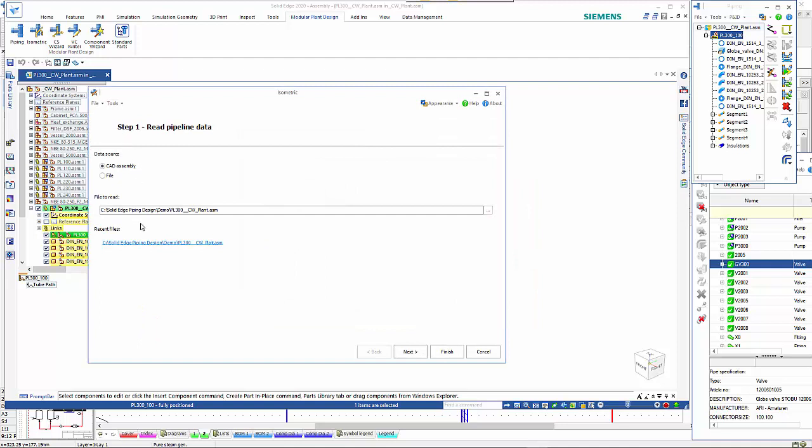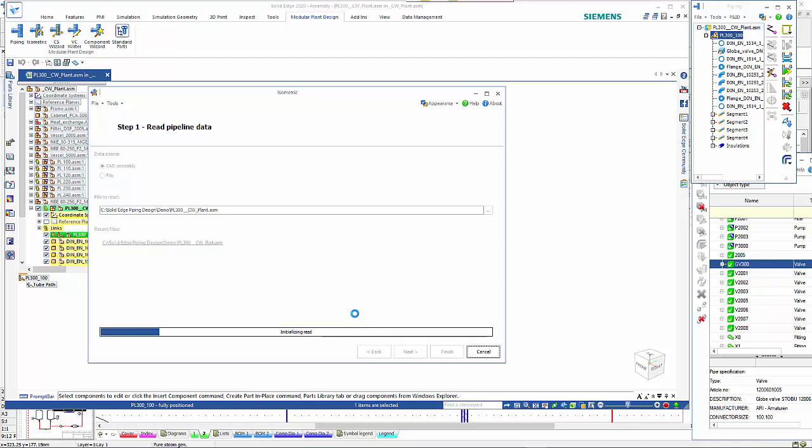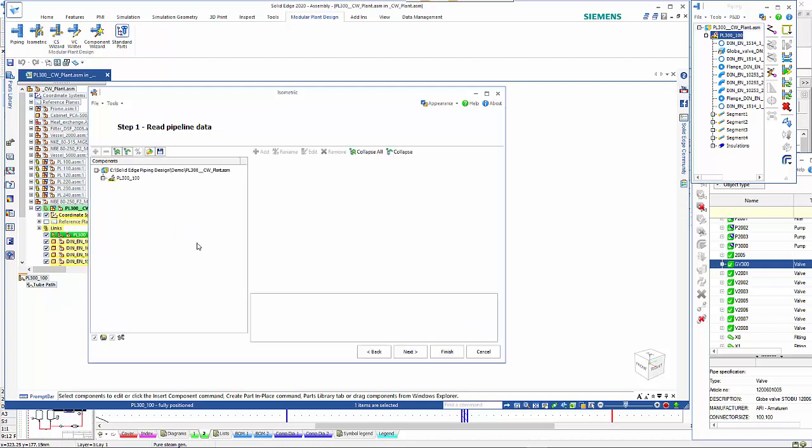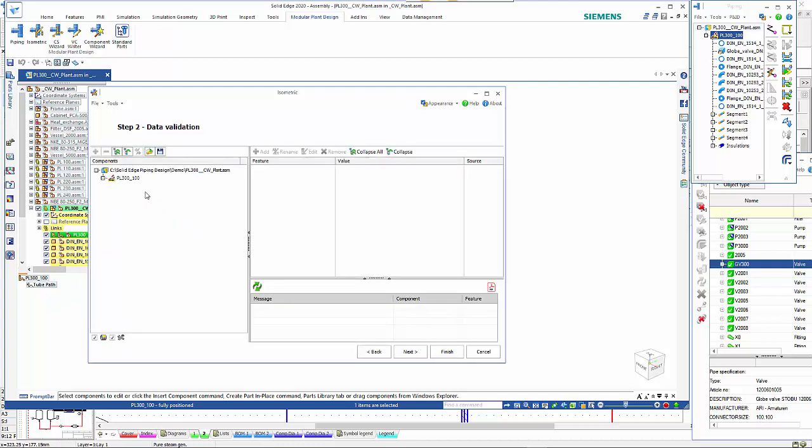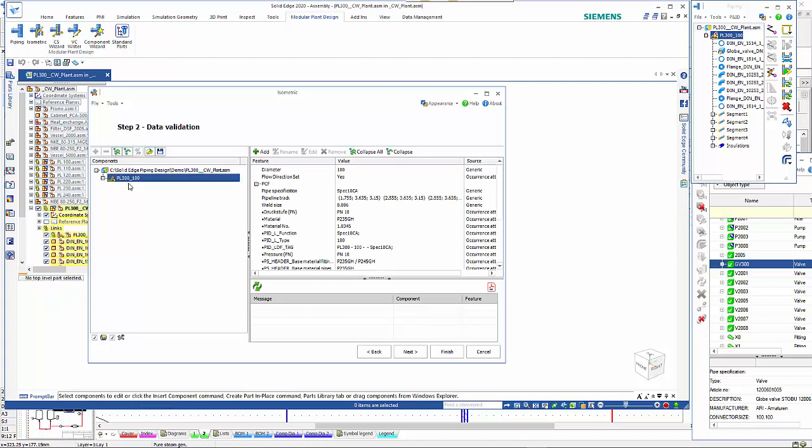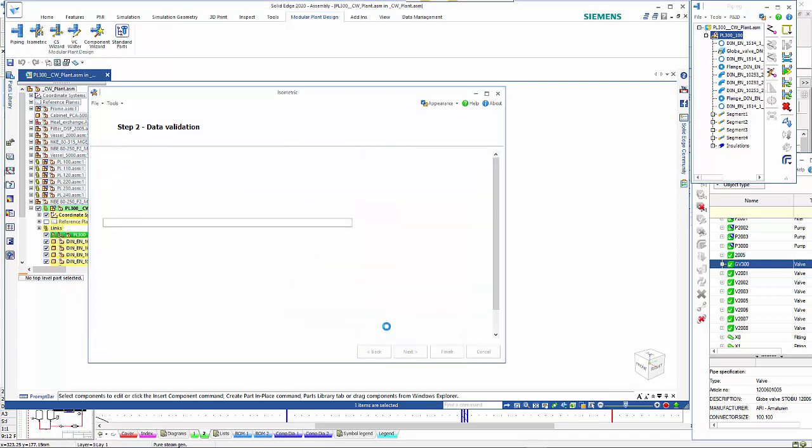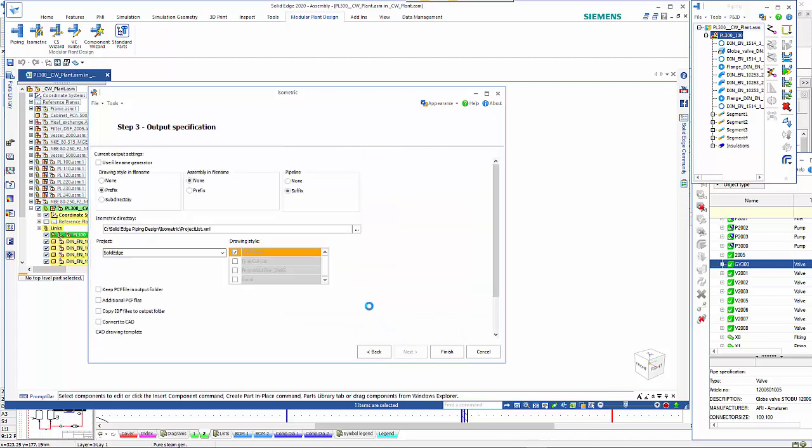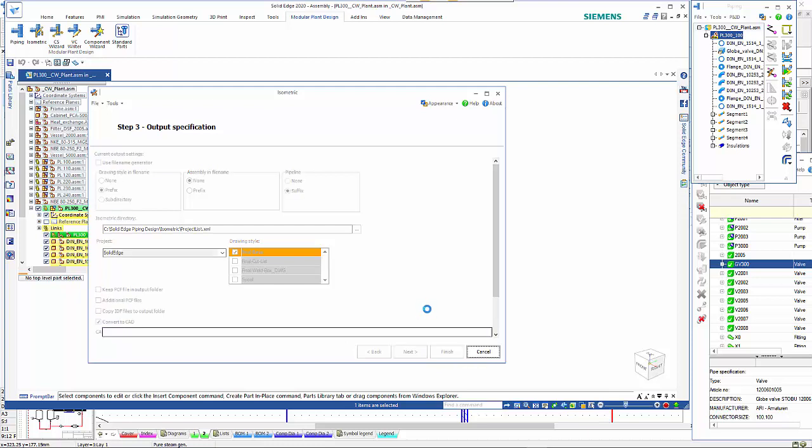You've got some options in here so we want to create a CAD assembly and then just go next. You can see it's using that PL 300, there are all the details. Let's go next and you specify the folder and we want to do a convert to CAD and then we go finish.